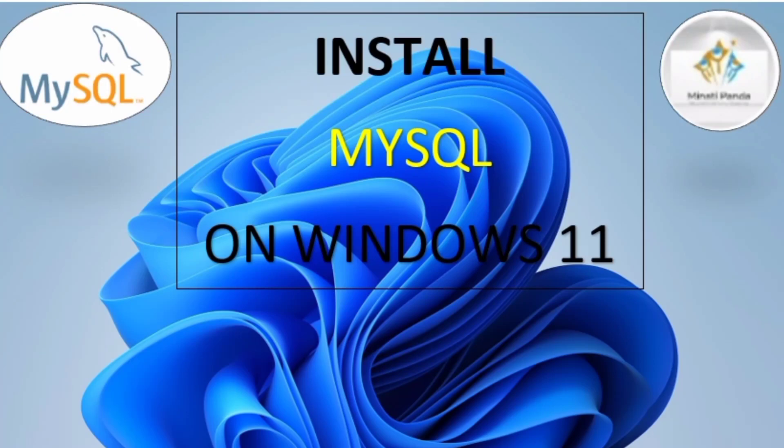Hello everyone, welcome to my channel. In today's video we will discuss how to install MySQL on Windows 11. In any browser, just click on MySQL download.